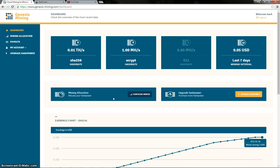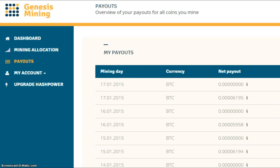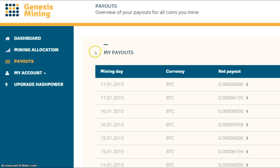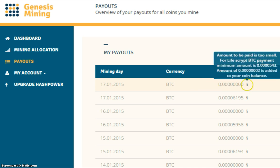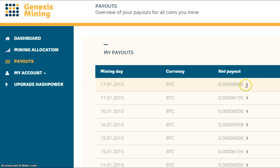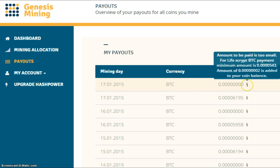Let's see what our payouts were with Genesis Mining today. Right then, so my first payout for Mining Day 17th of the 1st, 2015 was the following.